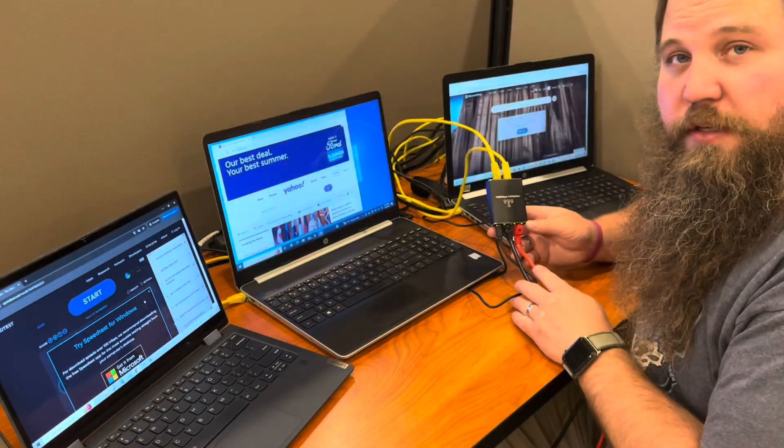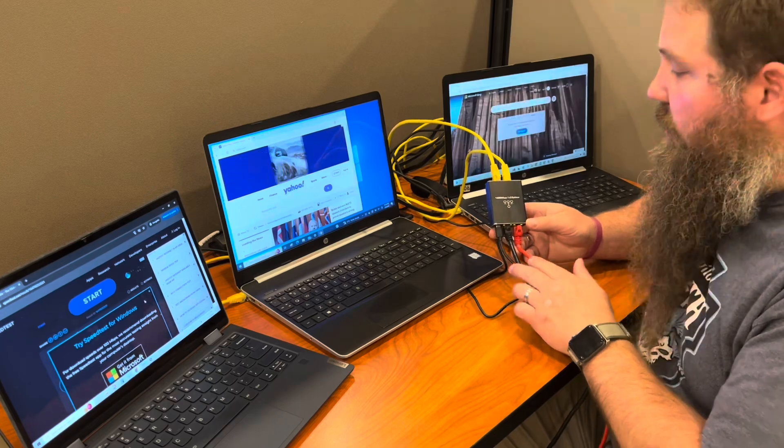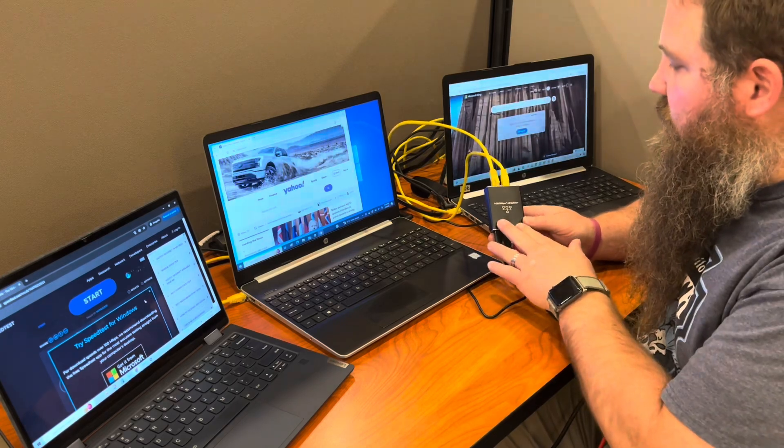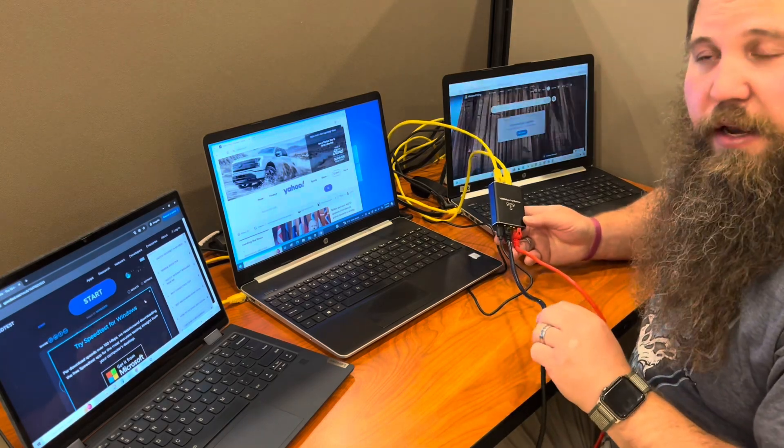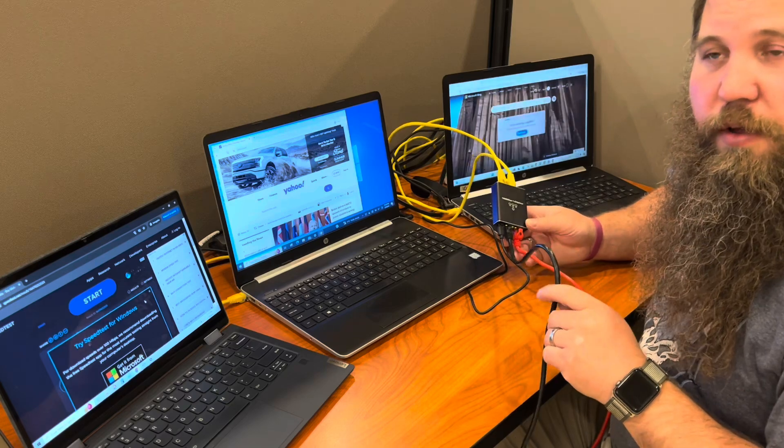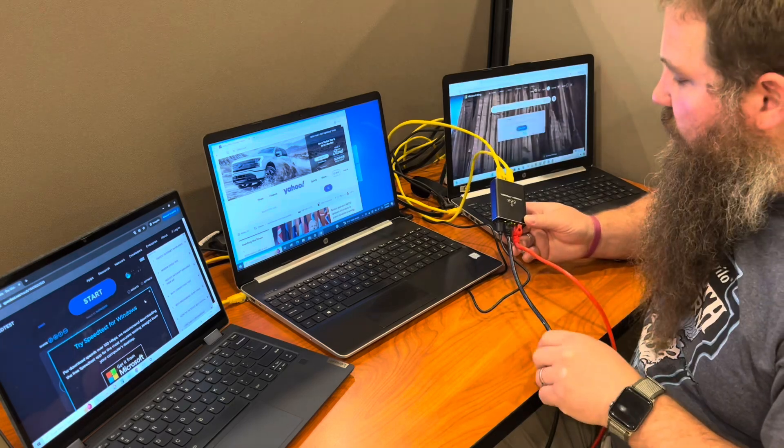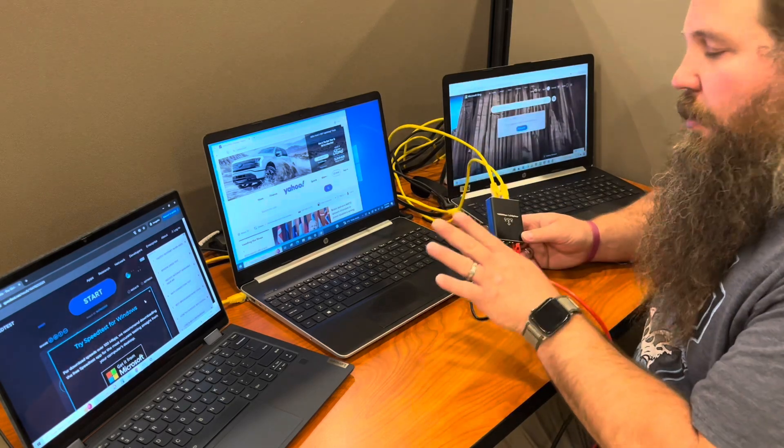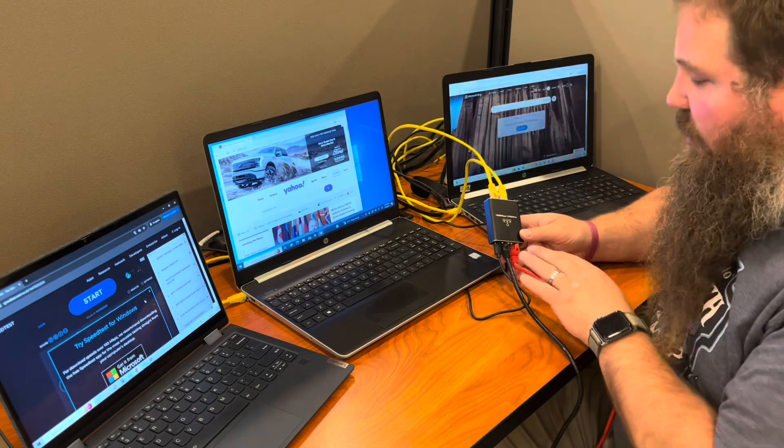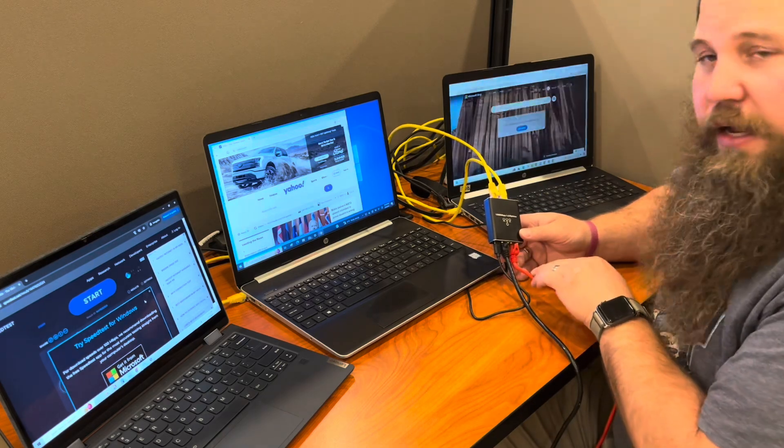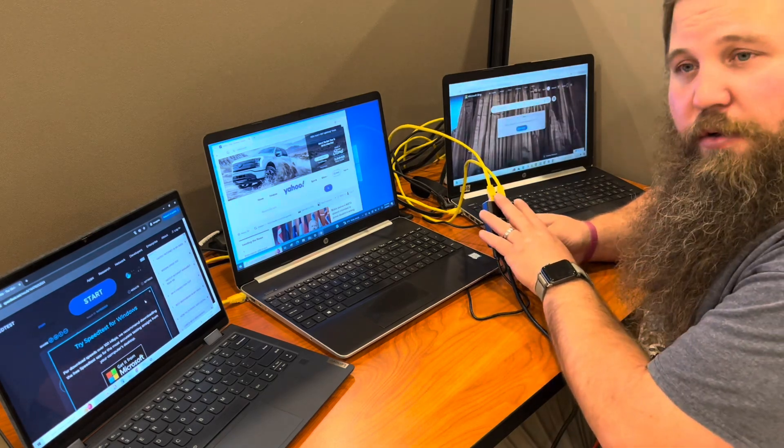This Ethernet splitter one to three is super nice. It's really convenient to connect a single Ethernet cable to your modem or router and still be able to power up to three additional devices with Ethernet connection. It's going to be more stable.